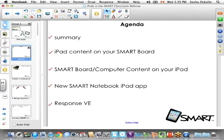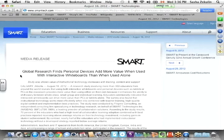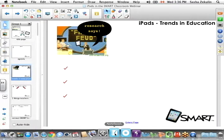Smart Response VE is the virtual edition of Smart Response, so you can use an iPad or any internet-connected device to answer response questions. iPads are a huge trend in education, coming on faster than I think anybody in the field had anticipated. I'm going to point out three bullet points from research available on Smart's website, showing that personal devices add more value when used with an interactive SmartBoard rather than when used alone.